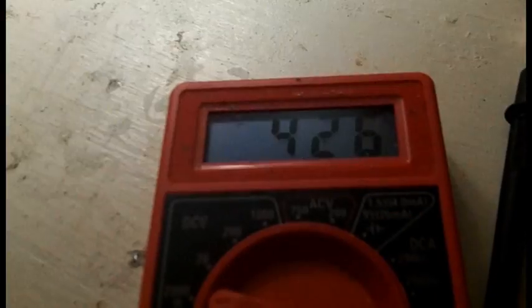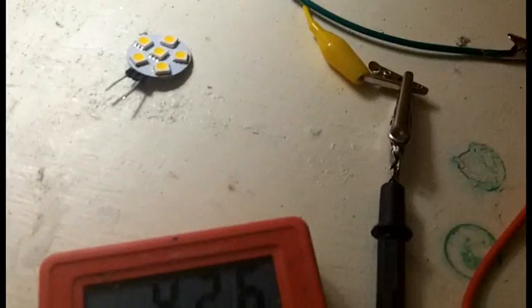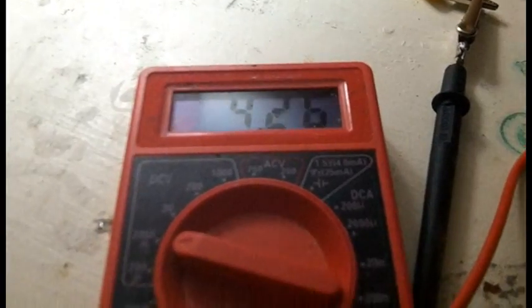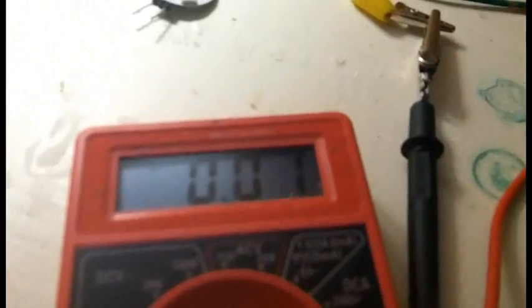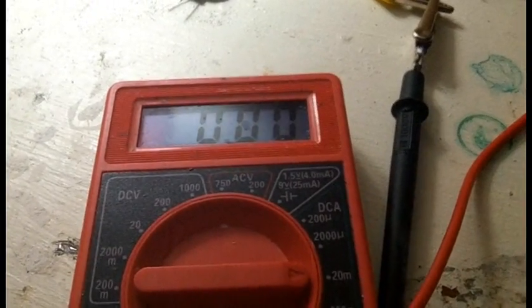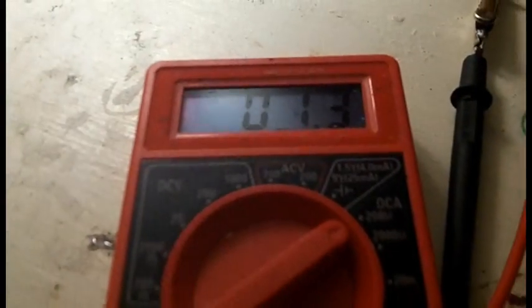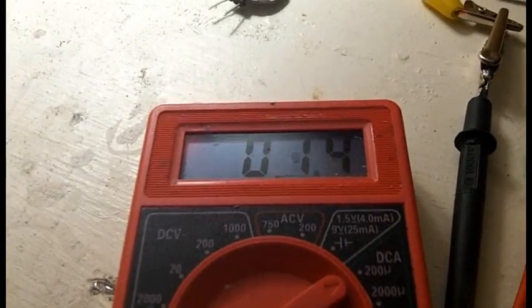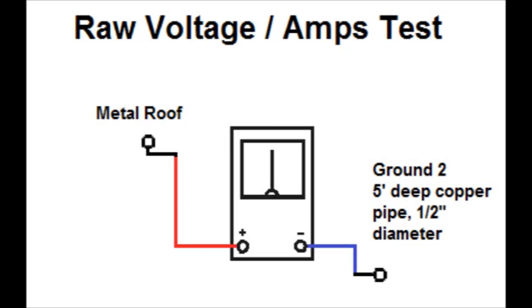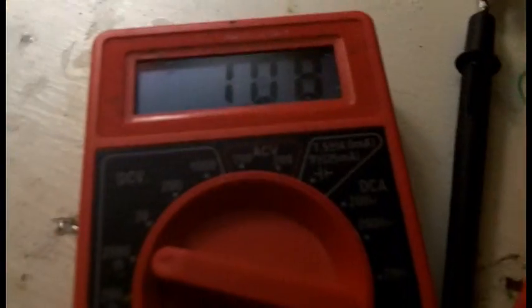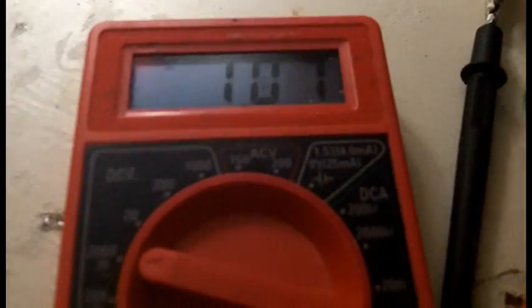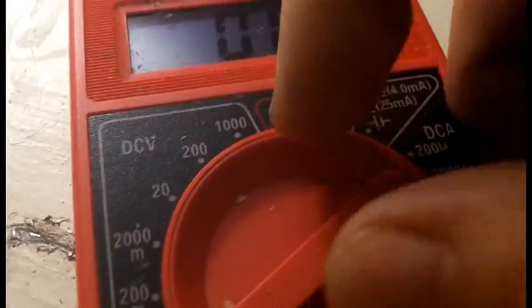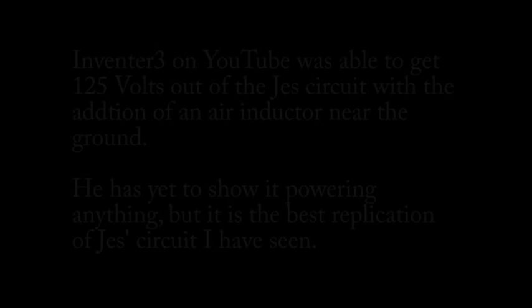This is the roof connection as the positive and ground one, house ground, as negative. The milliamp reading, I got nothing. Quick check, I do have something here: 1.4 microamps. This is the roof connection to ground two: 107 millivolts and 0.3 microamps.